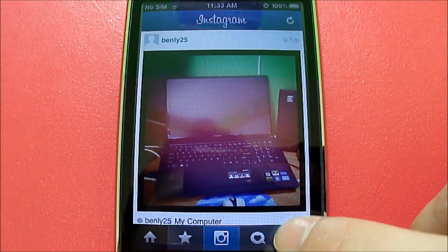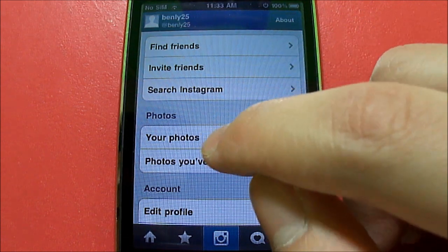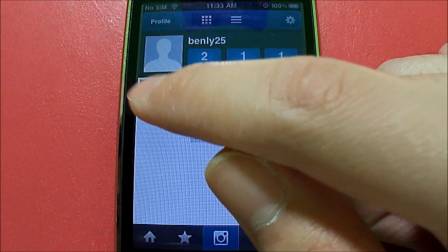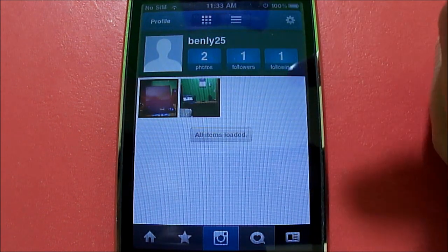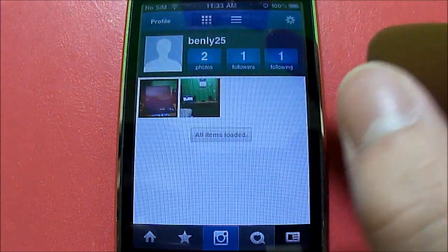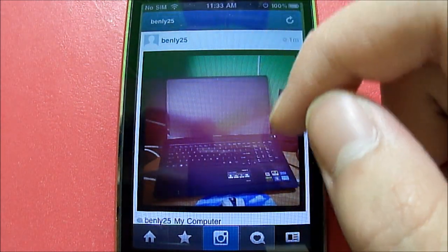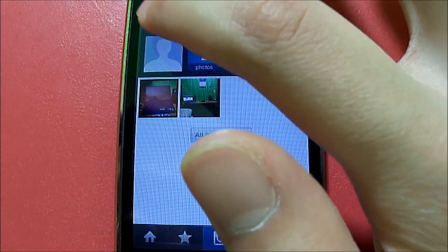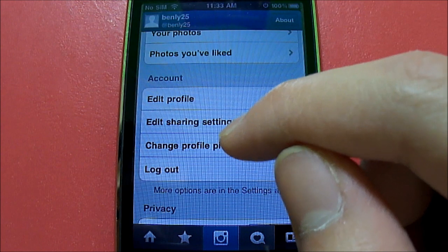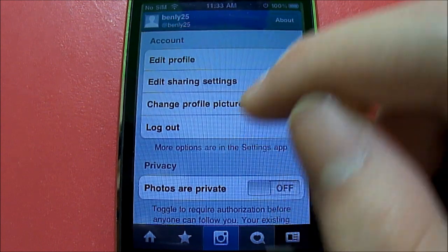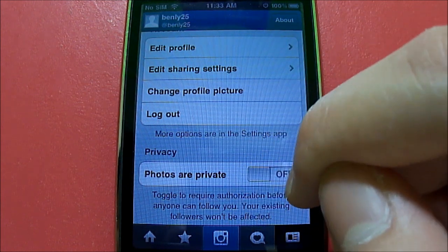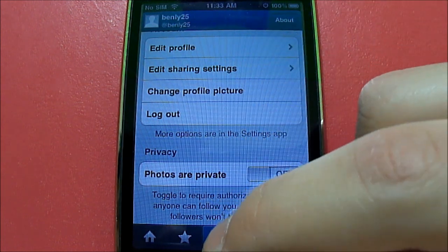Both my pictures are uploaded. If I click on this tab right here I can click on your photos. As you can see it says two photos and I have both my photos right here — here's the first one I took yesterday, which is a picture of my desk, and here's another one I just took, which is my computer. And of course you have all your editor settings right here, which include edit profile, sharing settings, change your profile picture, or you can log out. The photos can also be set to private if you wanted — just switch that on and you're good to go.